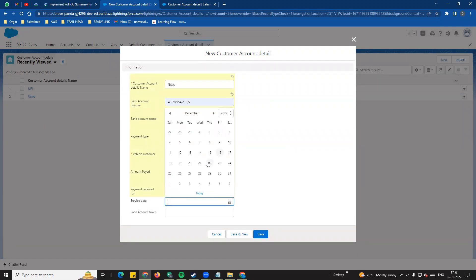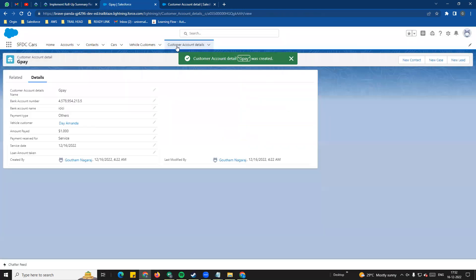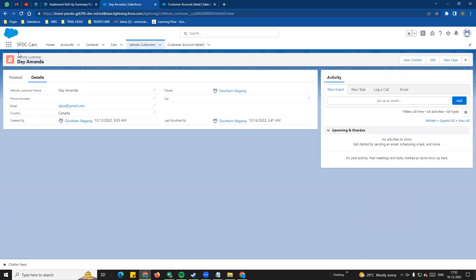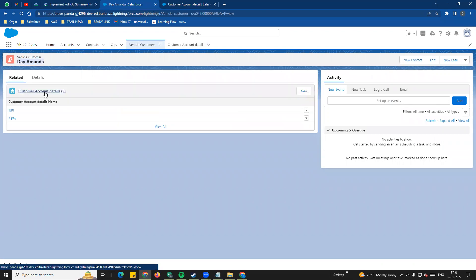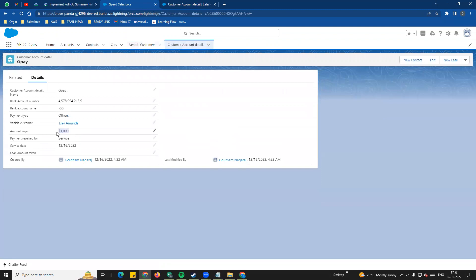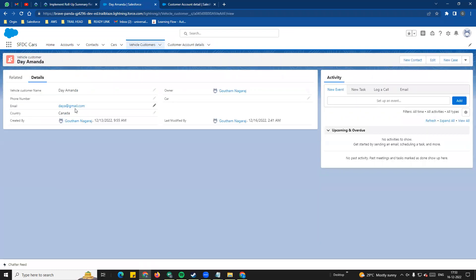We also have a service date field. So, for example, we have a date field - not the loan amount. If you look at the vehicle customer record, you can save the customer a certain amount. There is a record in this object. If you go to the vehicle customer, you can click on the Amanda record. If you click on the customer's information and go to the related record, you can see the related details.